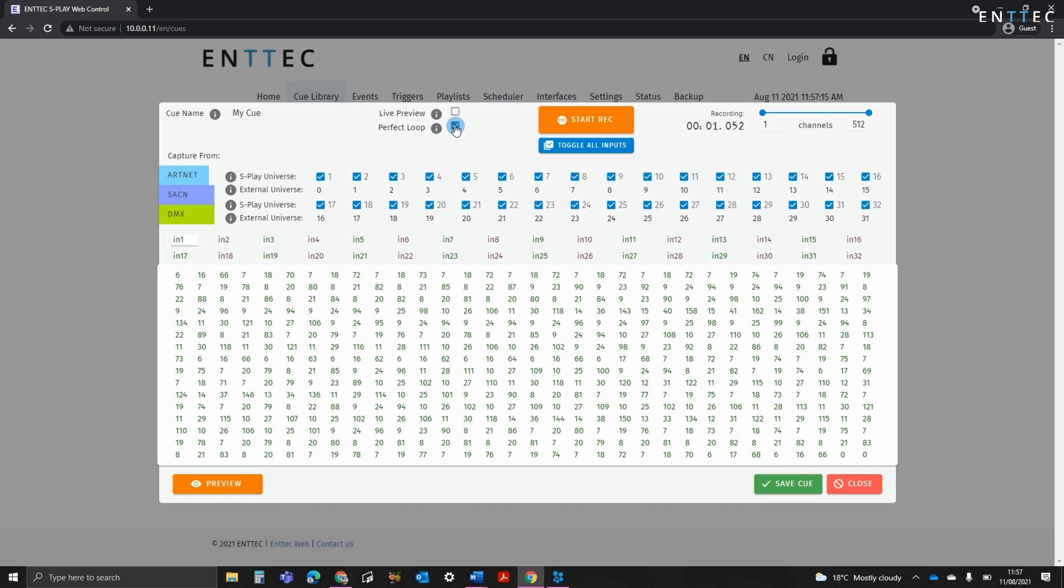The Splay compares the first few frames recorded, and looks for a point that these repeat. When it identifies this repetition point, it automatically pauses the recording to create perfectly looped content.